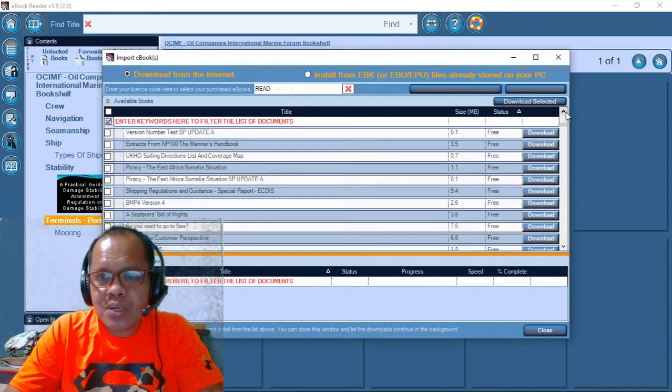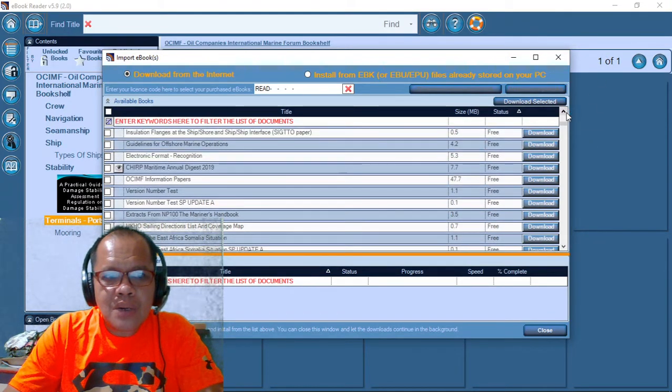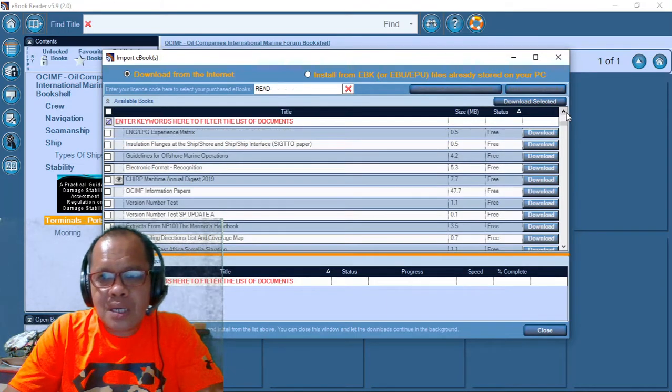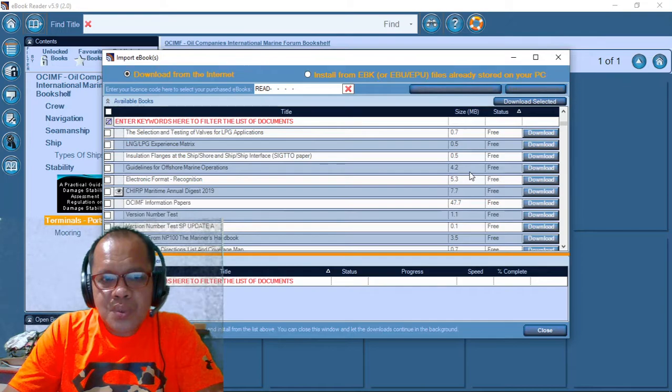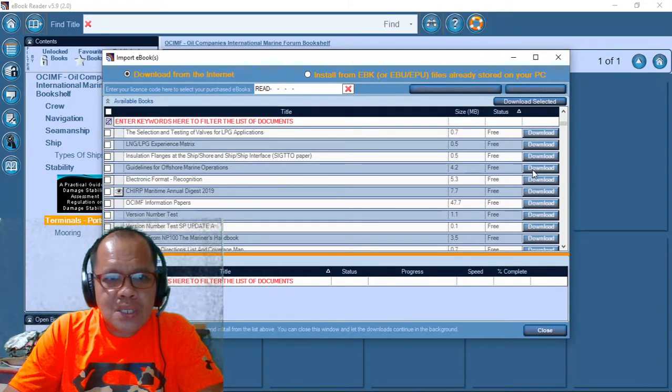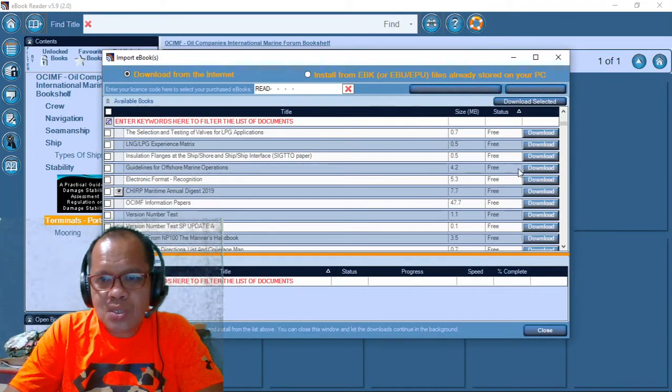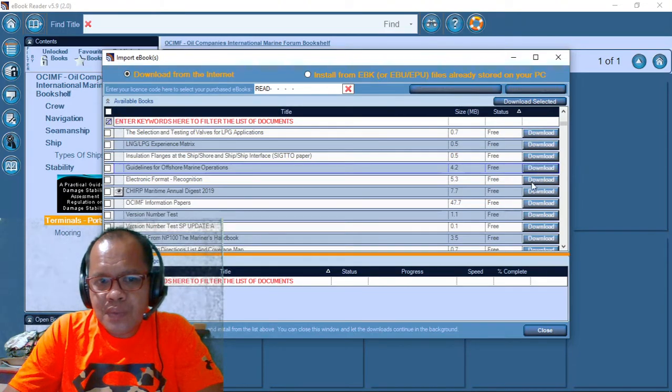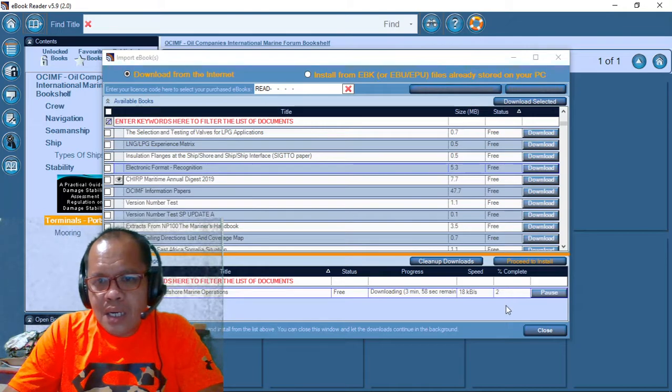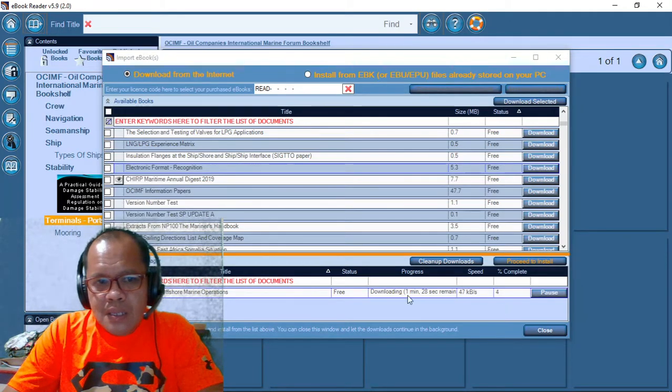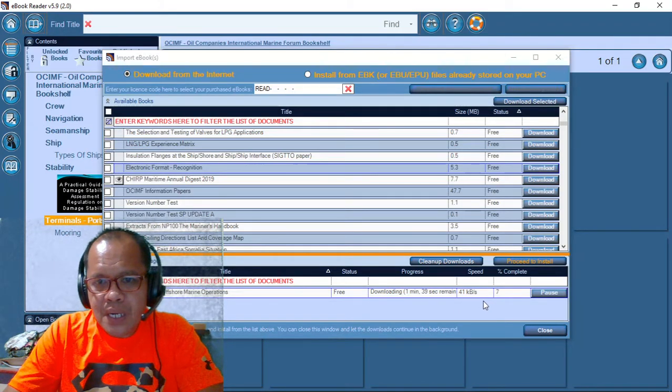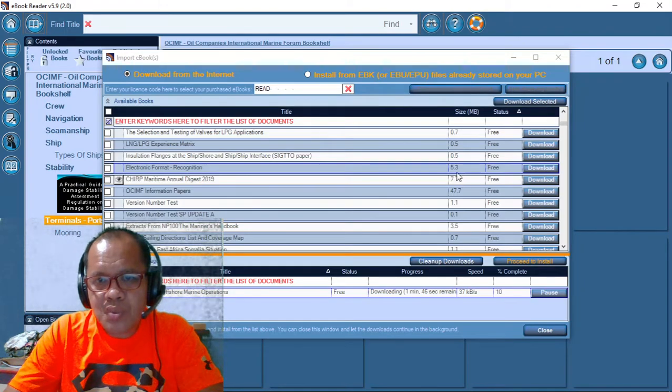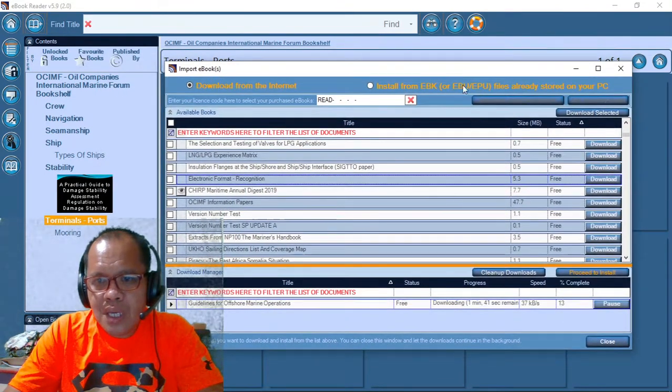I already downloaded that one. Electronic ECDIS. We have to click some, for example here, like guidelines, offshore marine operations. Just for example, click download, then the title of the books will appear, and then the size, what is the size of your e-book.